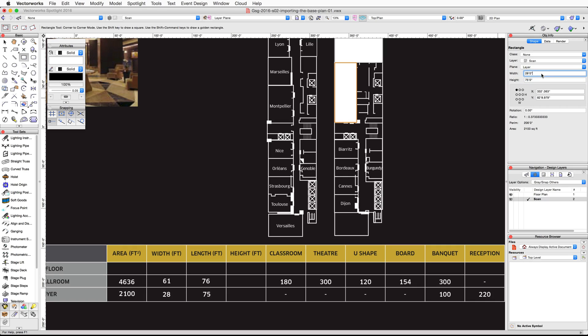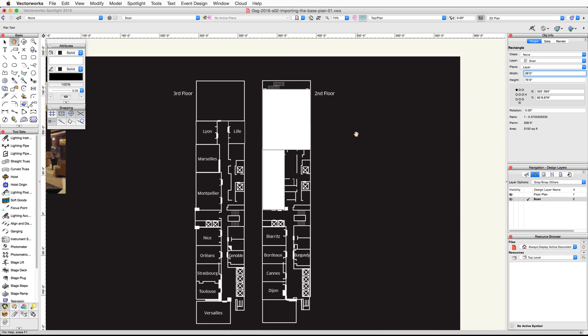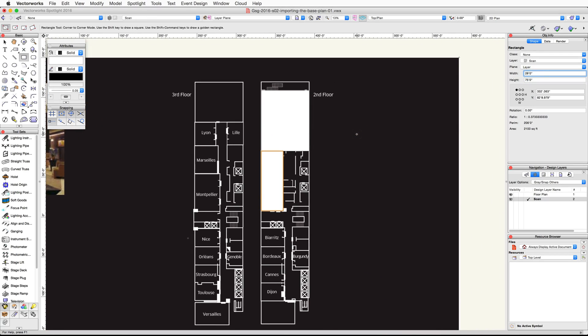We now have two rectangles representing the Paris Ballroom and Foyer. We are going to use these as the base for our floor plan. When we created these rectangles, Scan was the active design layer, so we'll need to move these rectangles to the floor plan layer.